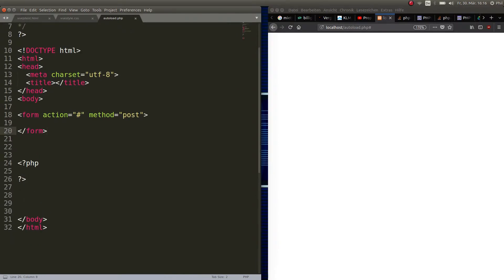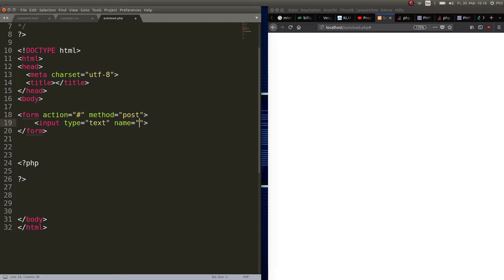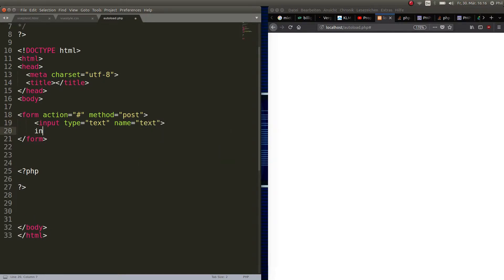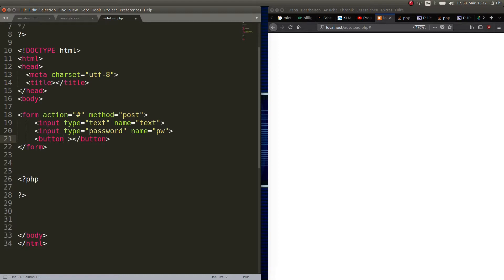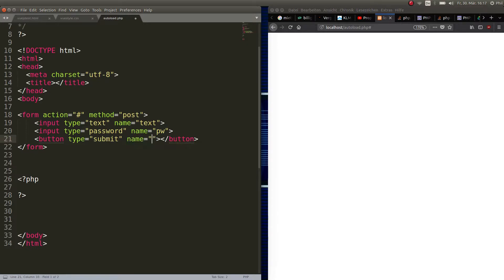So we have the form action is empty, and we have an input type which will be a text and let's call it text. Then for example we have an input type password and the name is pw. Then last but not least we have a button for submit, so the button type is submit and the name is submit as well.